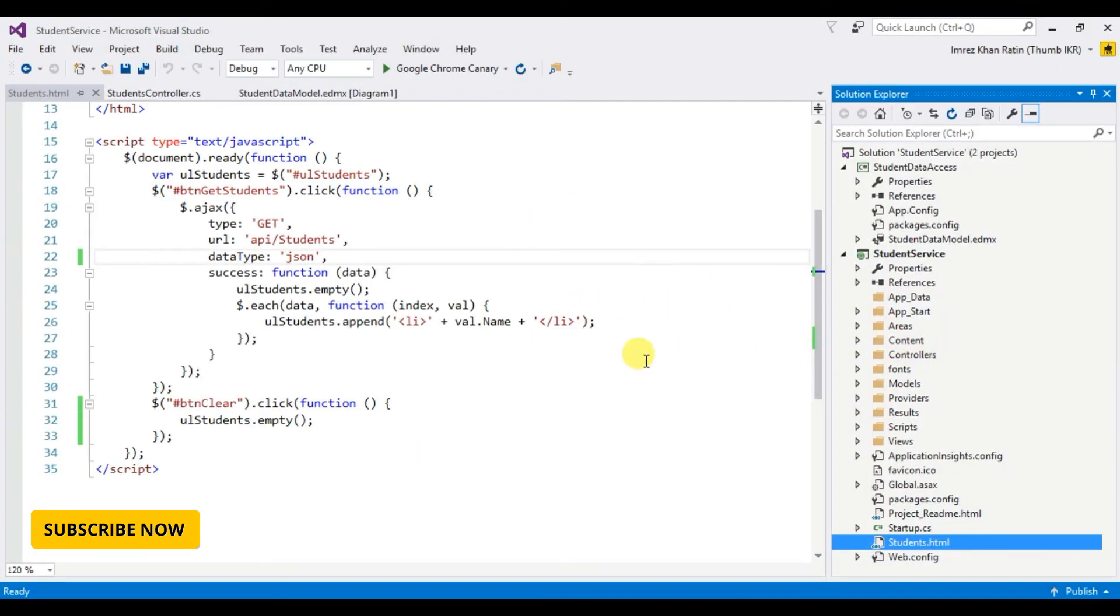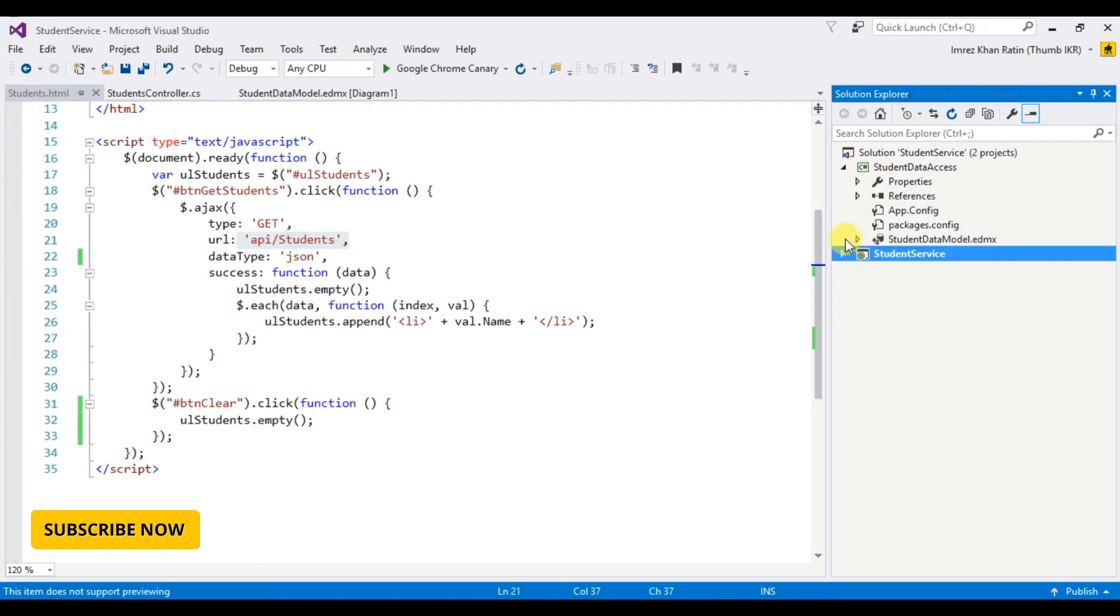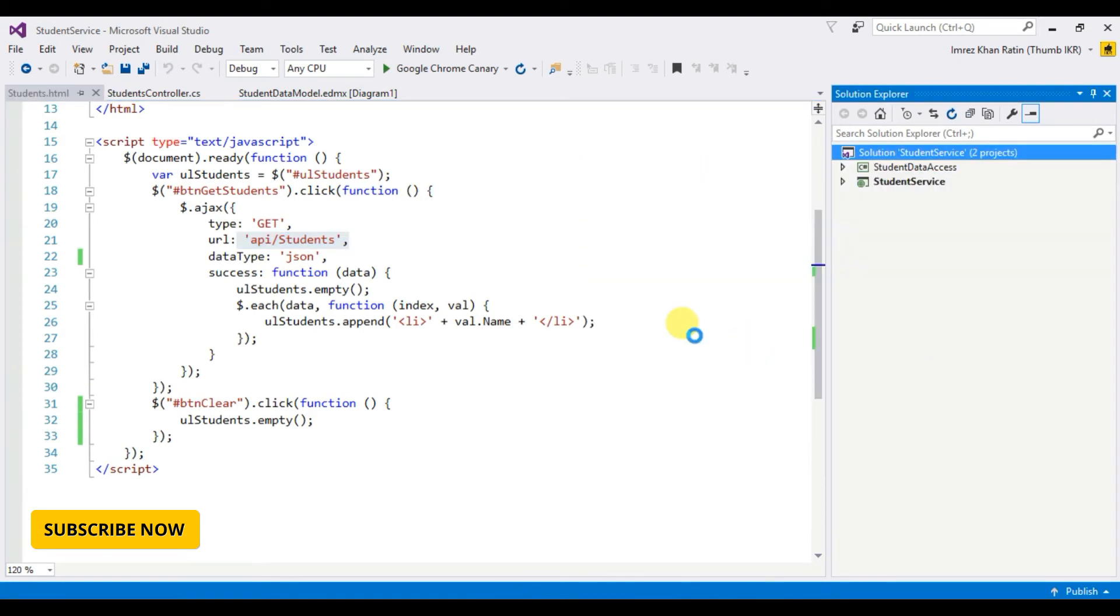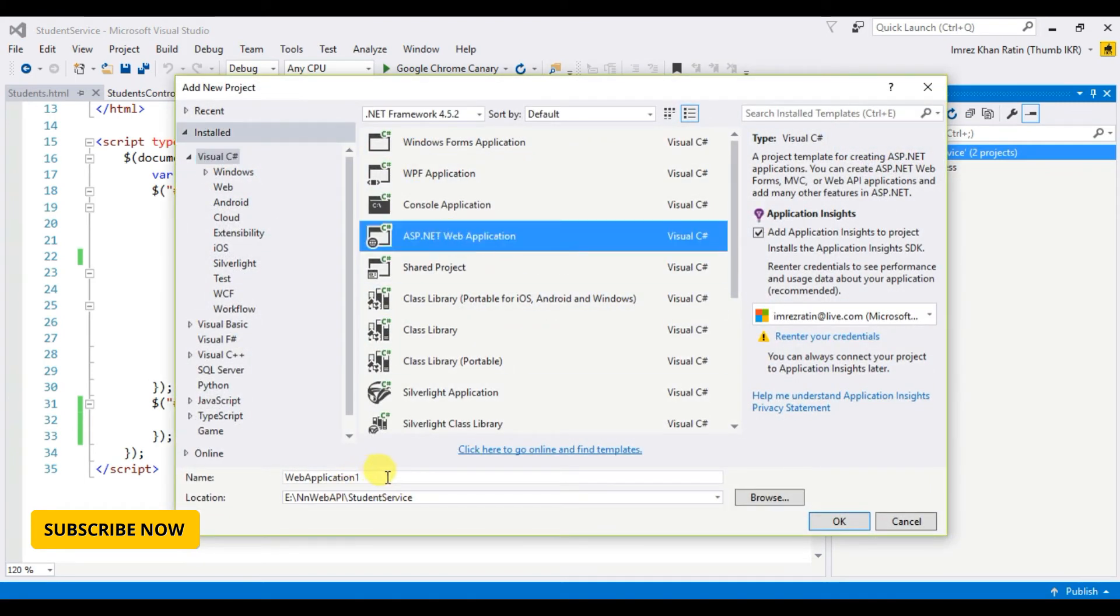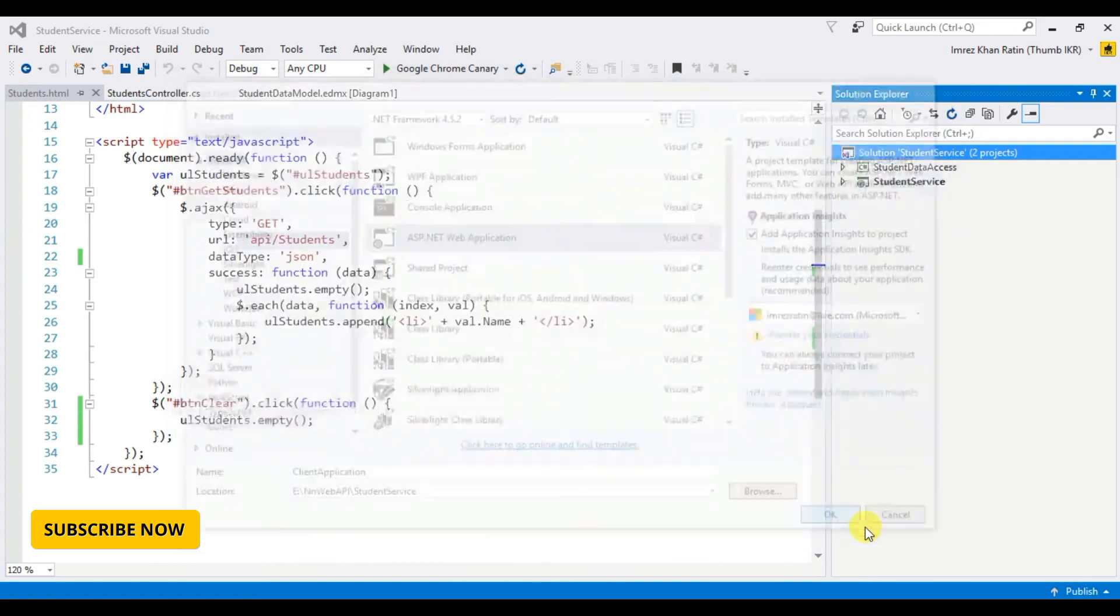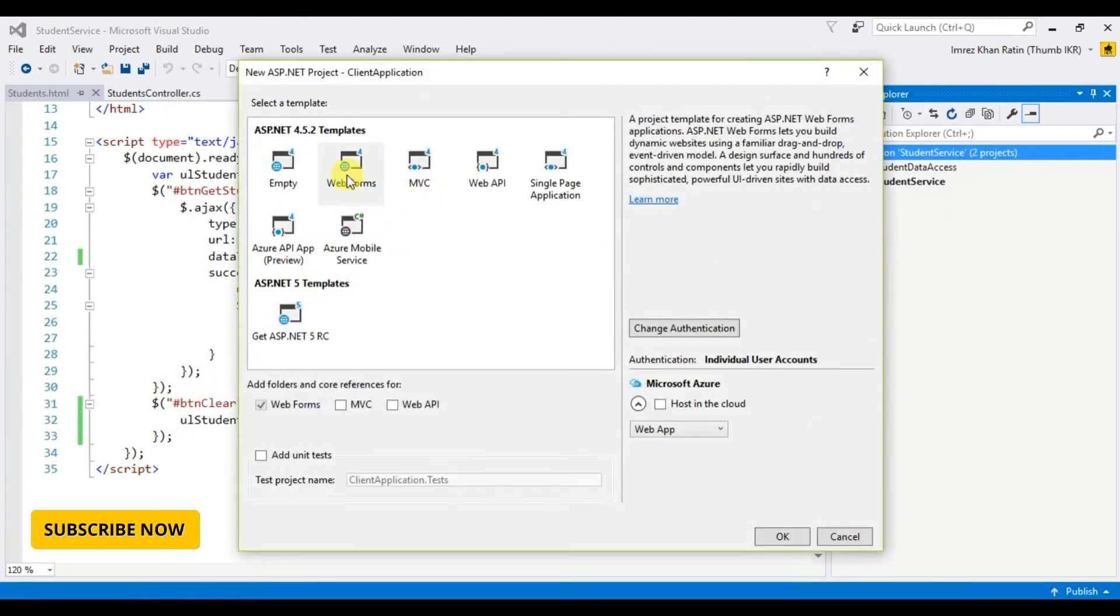Now I'm going to take another project and going to call this API from that project. So add new project, ASP.NET web application, client application say, okay web form.